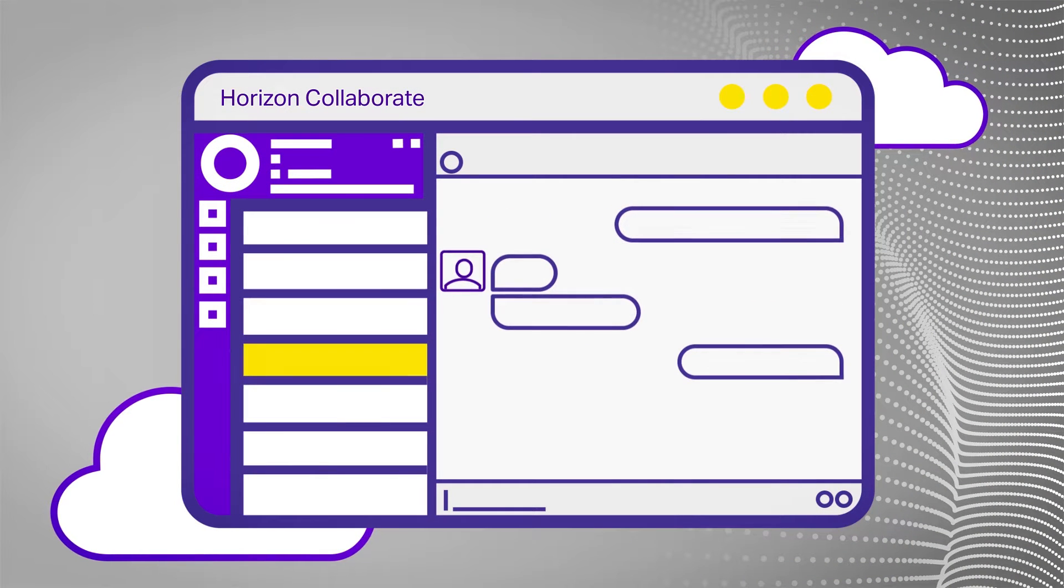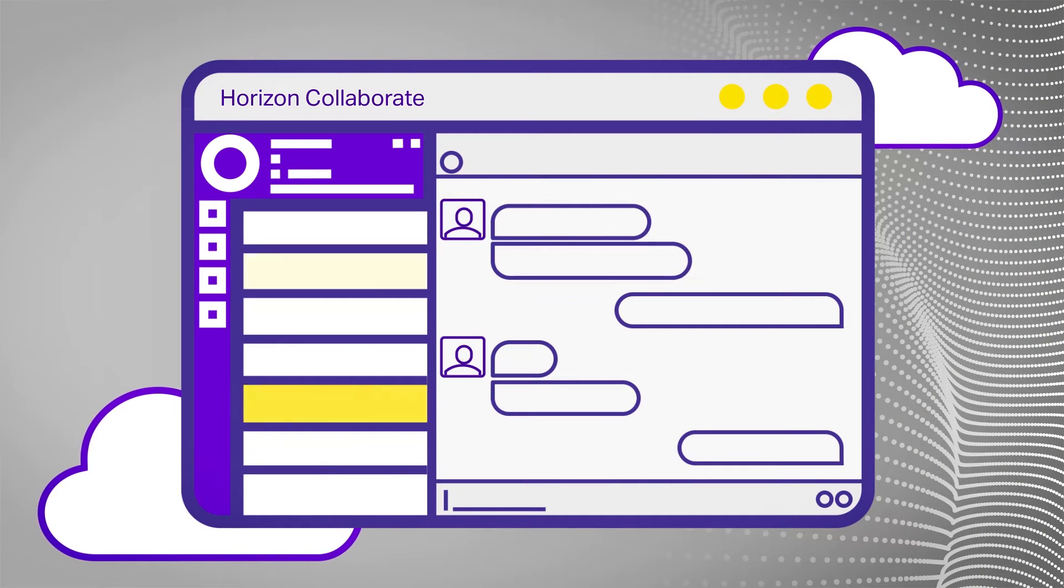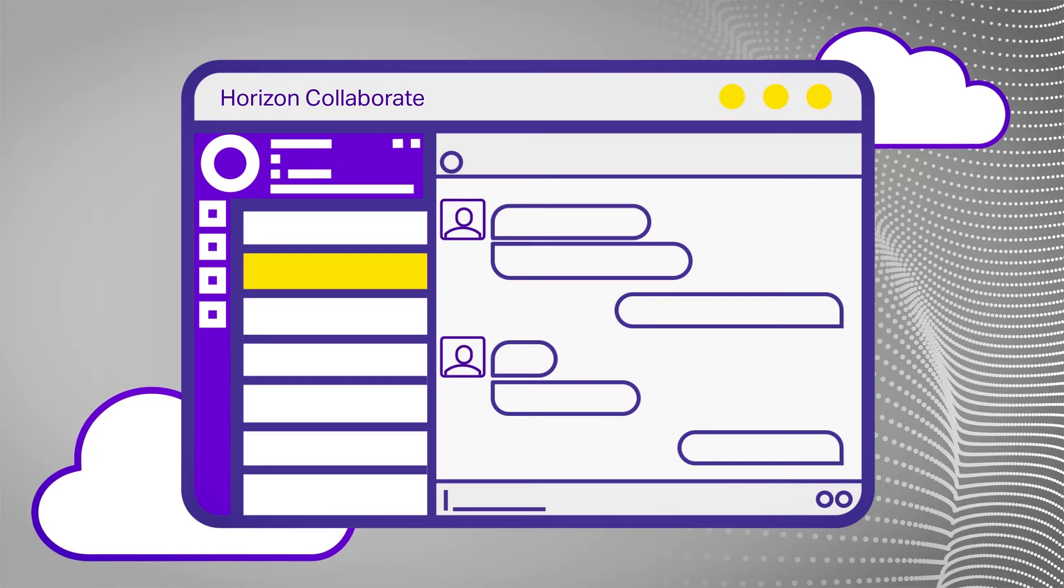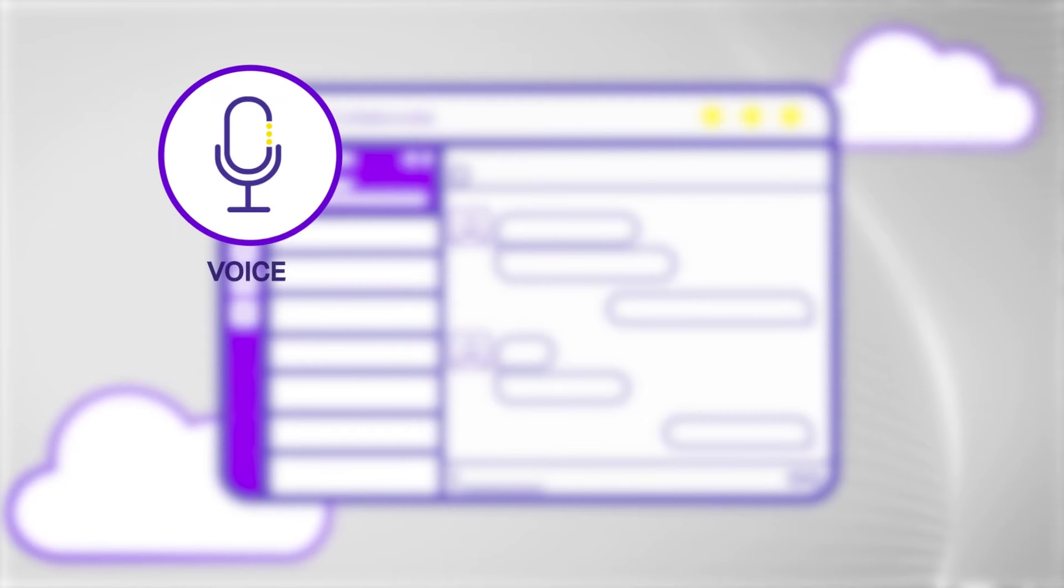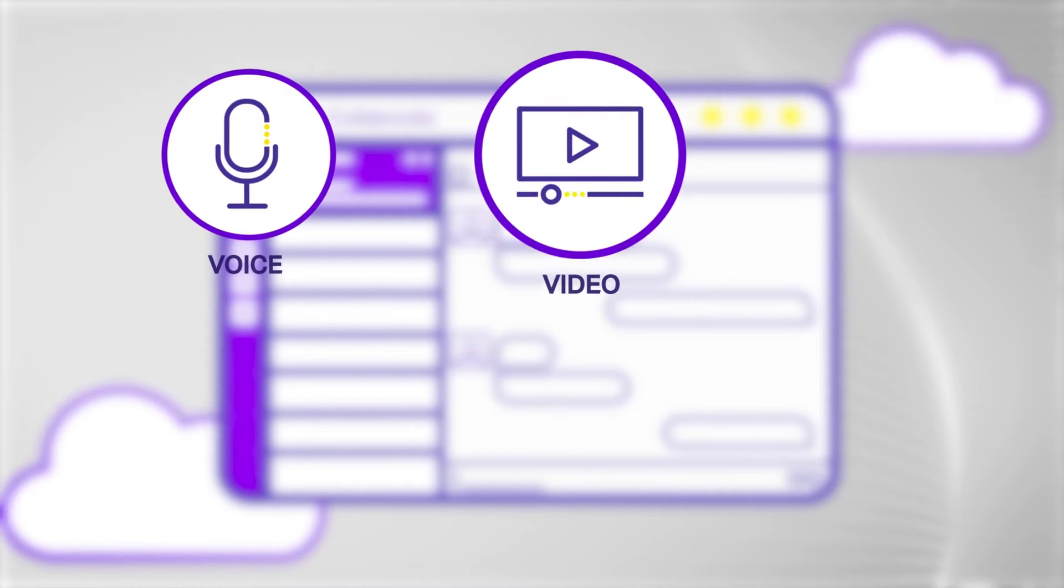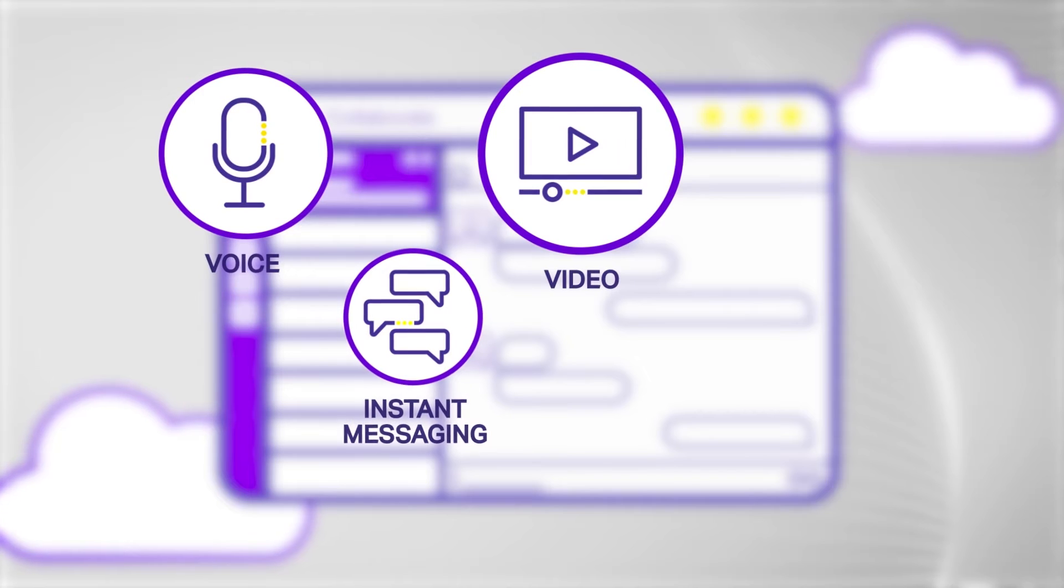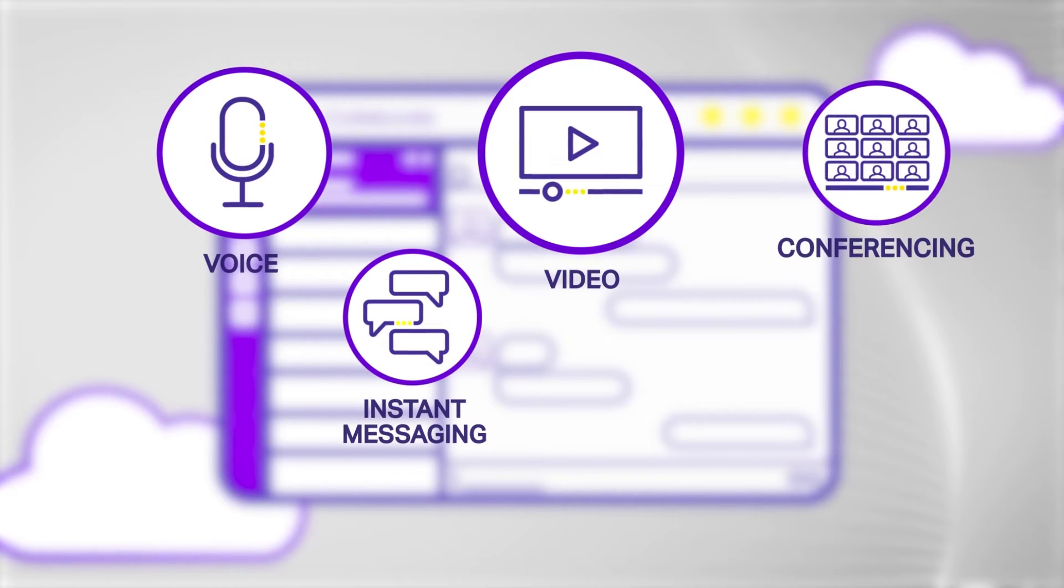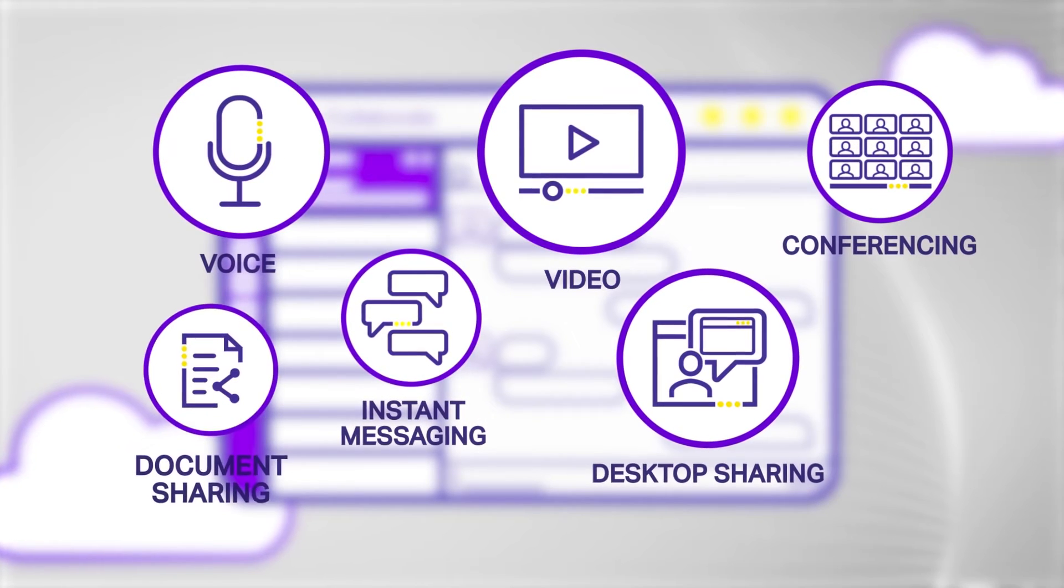Our business-only, cloud-based, unified comms solution satisfies all of your internal and external communication needs, including voice, video, instant messaging, conferencing, desktop sharing and document sharing.